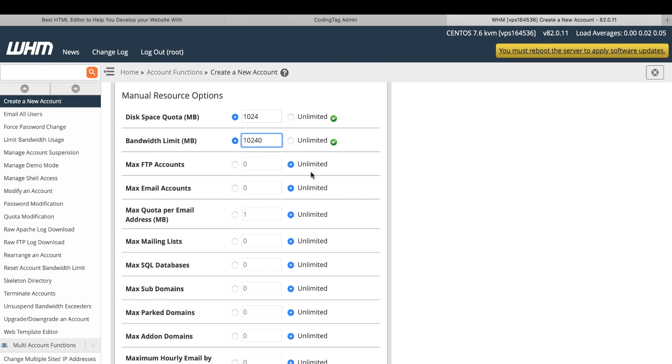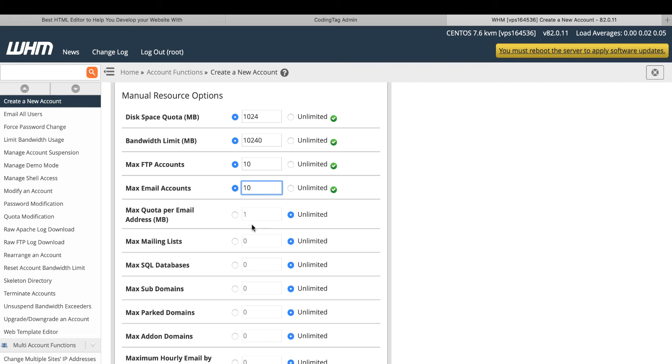Maximum FTP accounts. How many accounts he can create. For example, maximum email accounts. Maximum quota per email. You can default as unlimited.